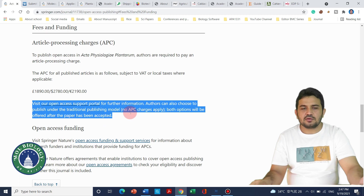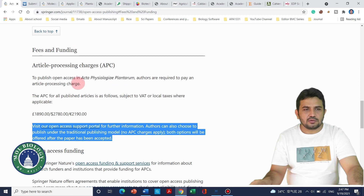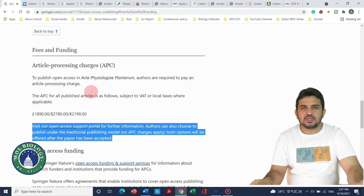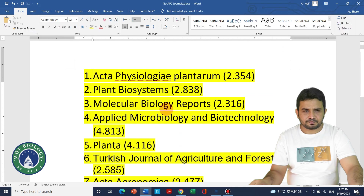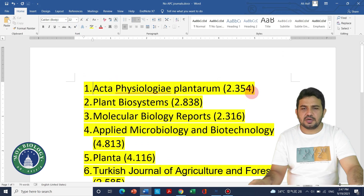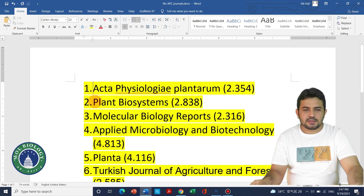If you want to publish without paying anything, you can select that option. Authors who are looking for journals where they don't need to pay can apply here. Acta Physiologia Plantarum has an impact factor of 2.3.